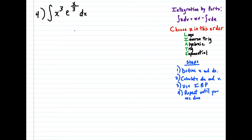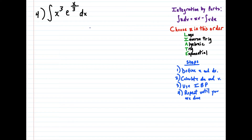For the last example here, this question has potential to be a true nightmare. Because remember, we have to repeat this process until we're done. And if there's an x to the third in front, we're going to have to do integration by parts more than two times in order to get to the end — and that can be very, very exhausting. So there is a pretty nice shortcut to questions of this specific type.